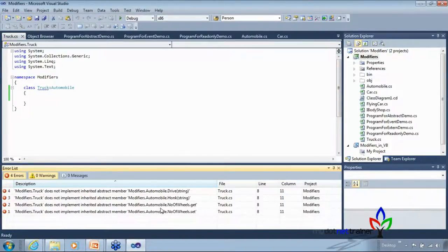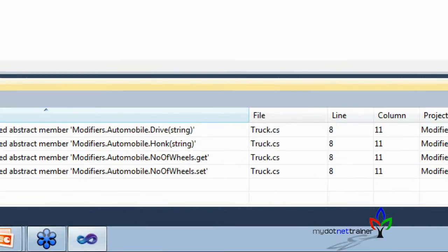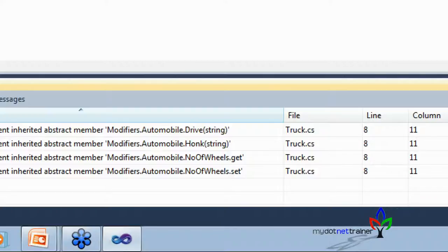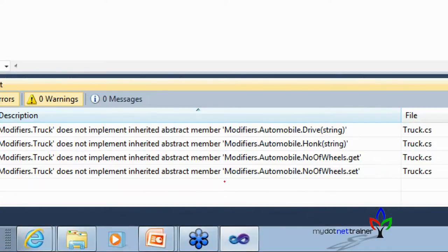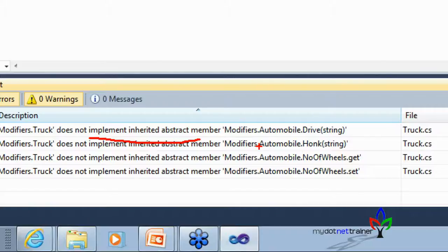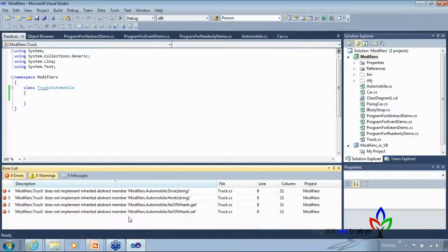After auto-implementing stubs, the default body throws a NotImplementedException. This won't be a compile-time error, but will be a runtime error if someone calls that method. Conceptually, you must provide a concrete implementation for all abstract members — a non-abstract class derived from an abstract class must include actual implementations of all inherited abstract methods and properties.